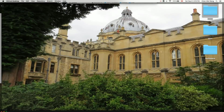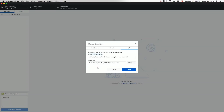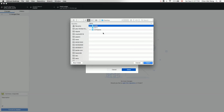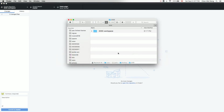For the local path, I have a folder called '2030' on my desktop, and under it I'll create a subfolder called '2030 workspace' for the repository. Other subfolders under '2030' can store other things like slides or lecture notes. Select that folder, click Open, and then click Clone.